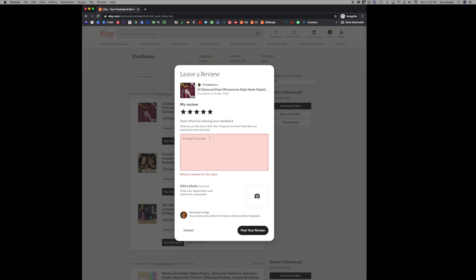So you need to write some sort of something in there when you're on a laptop or computer. But when you're on your phone or tablet, the Etsy app will let you just leave the five stars and not write anything if that's what you prefer to do. So I will show you how to do the phone and tablet one as well.